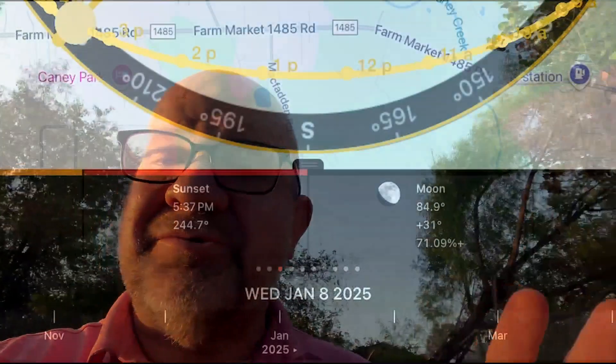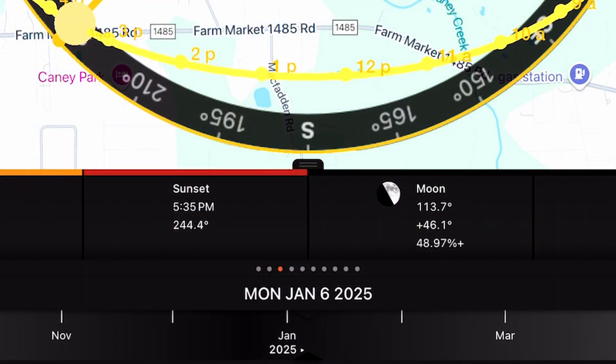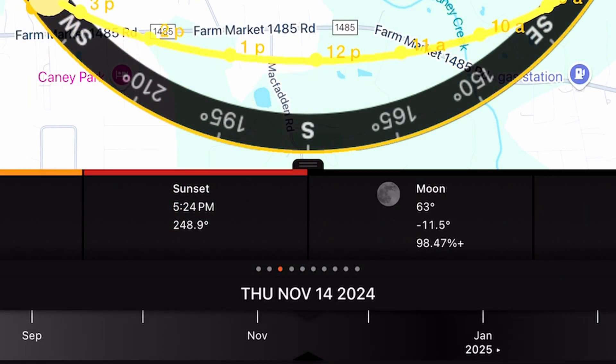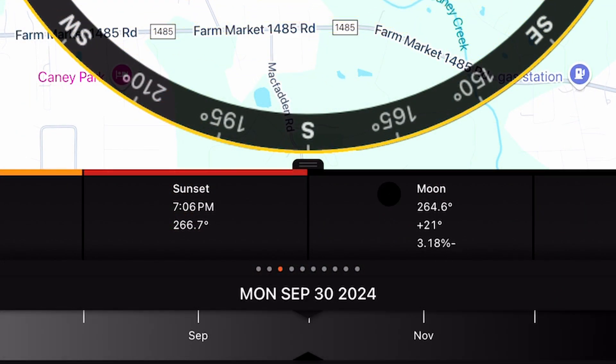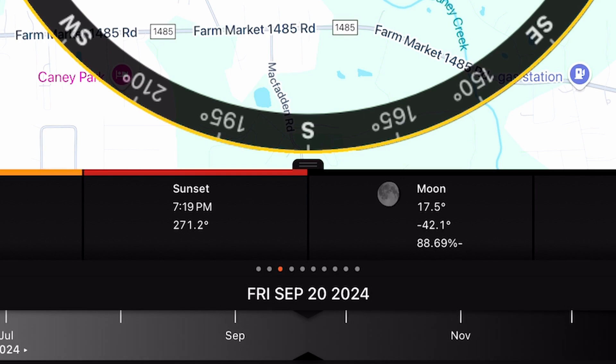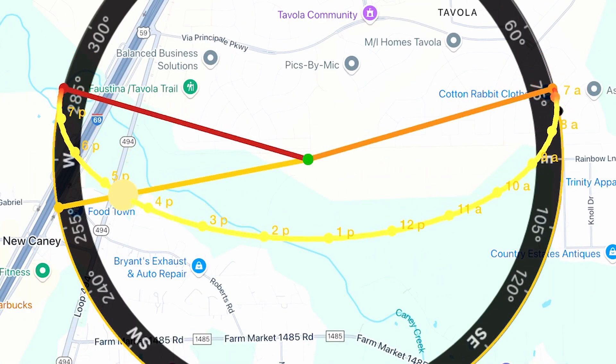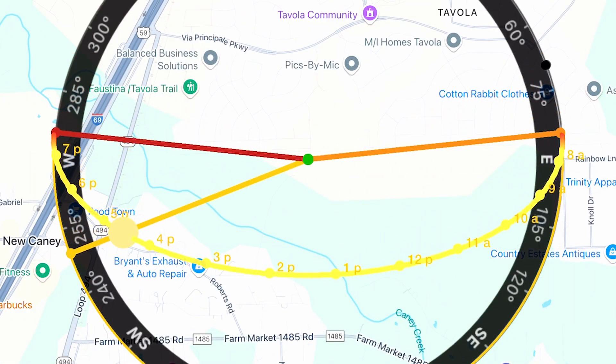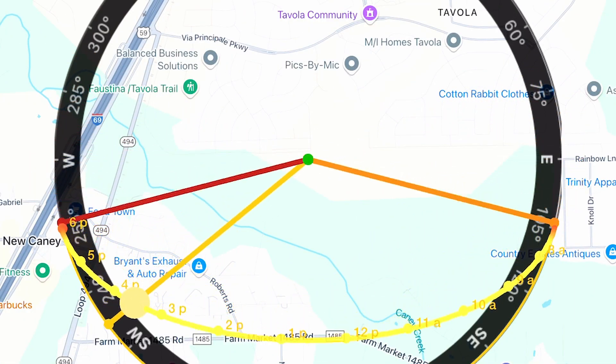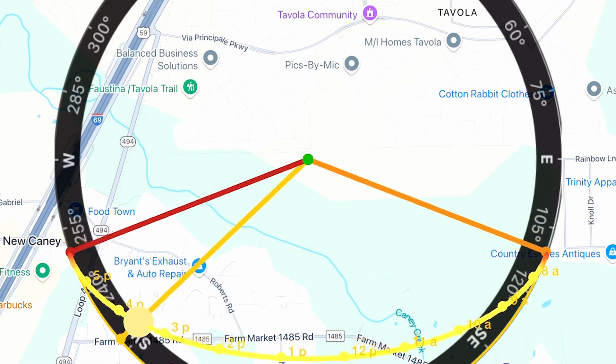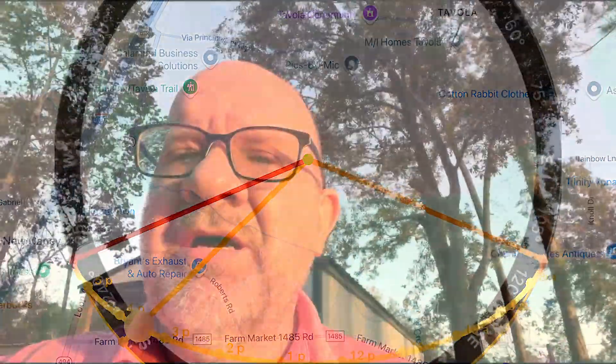It also has a time slider, which allows us to fast forward or rewind time to observe how sunlight moves across our property during the day. Regarding notifications, we can set alerts for specific solar events.